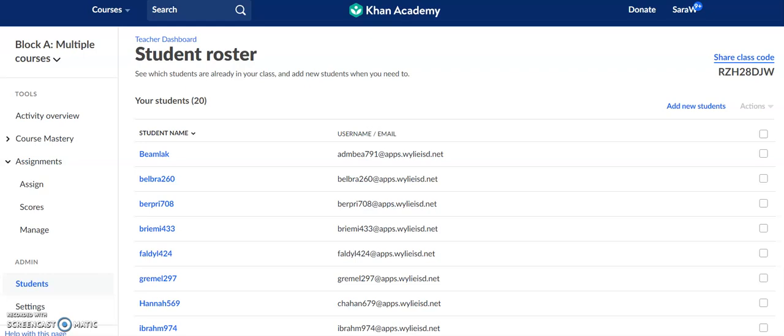Hey everybody, welcome back. I wanted to show you another way that you can add students to your Khan Academy classroom.